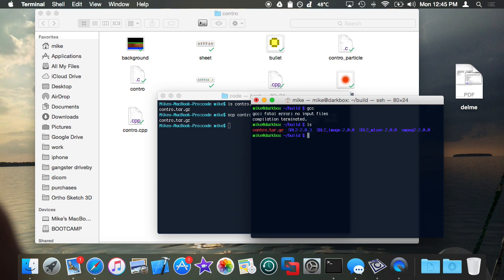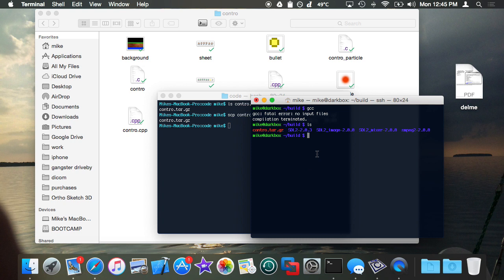And you're going to want to have SDL2 installed. You're going to want to have SDL image installed, SDL2 mixer. You're going to want to have those three things available to you.